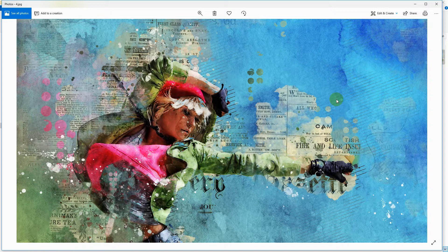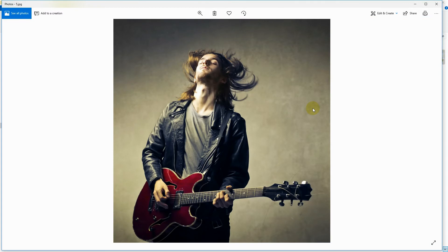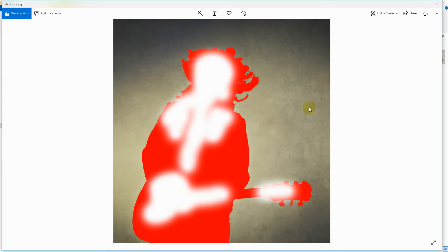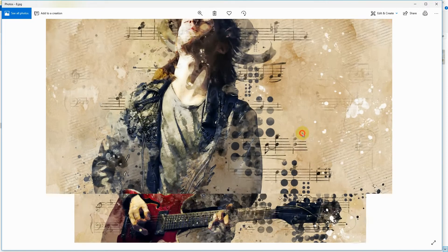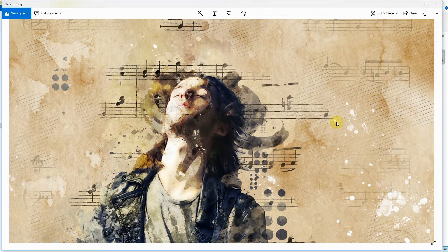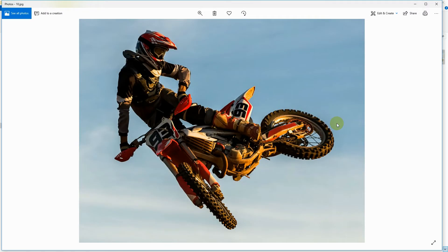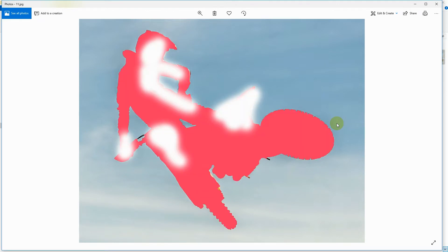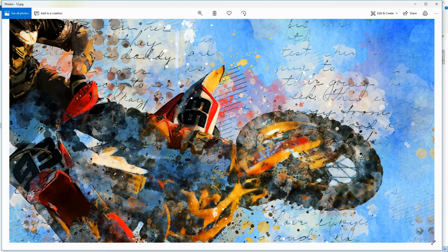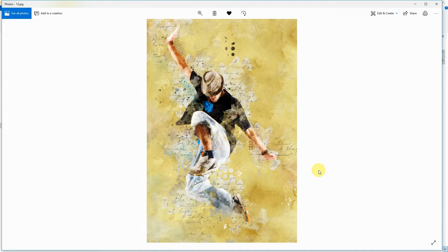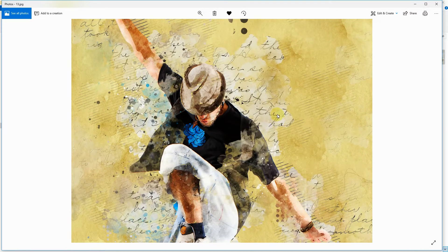We'll get into those details after we run the action. Here are a few more examples. This is the subject selection, this is the focus area, and this is the final result. Here is another variation of the same image with a different gradient overlay. The pack contains 5 print patterns but you can also use your own custom patterns in place of these print textures.